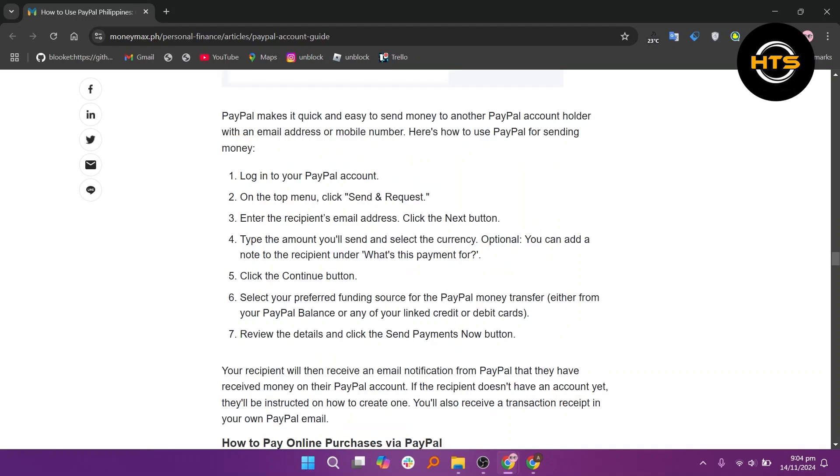Start by logging in to your PayPal account. On the top menu, click send and request. Then enter the recipient's email address and click the next button.